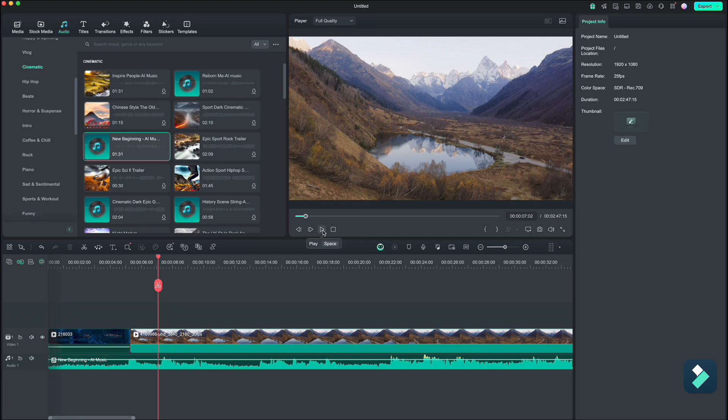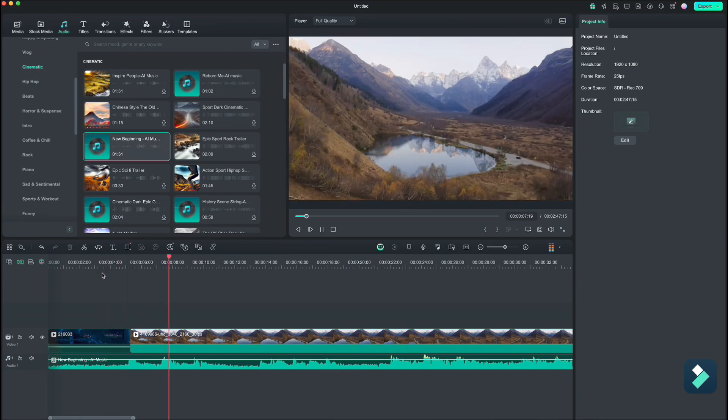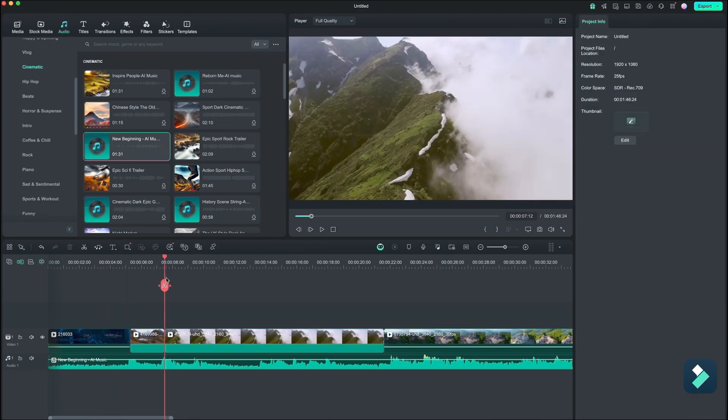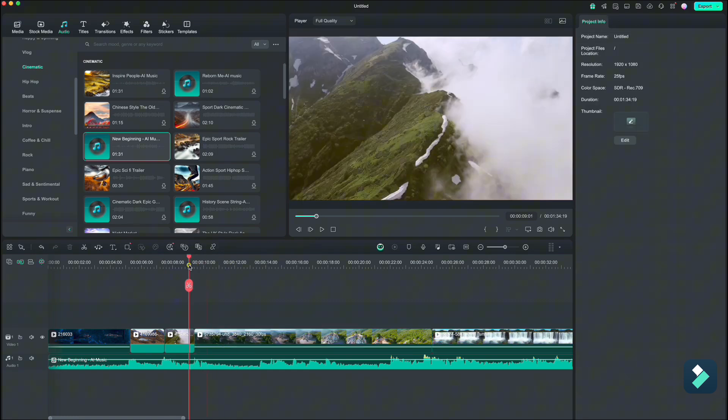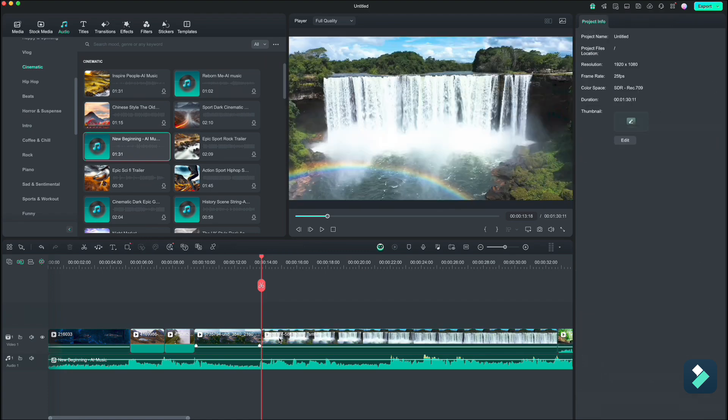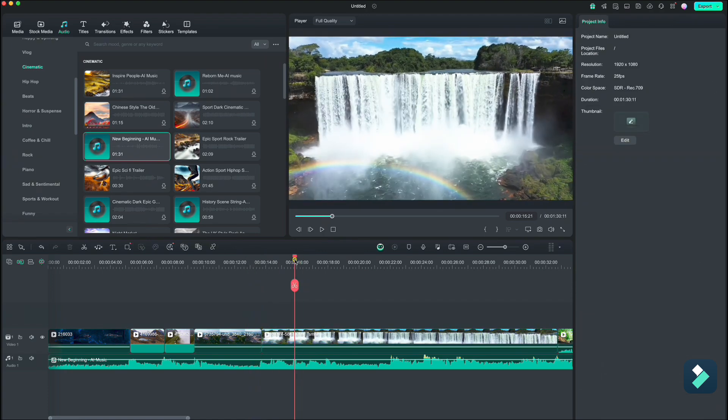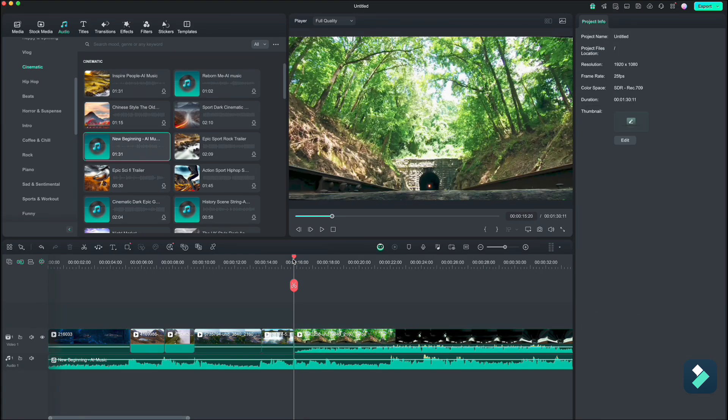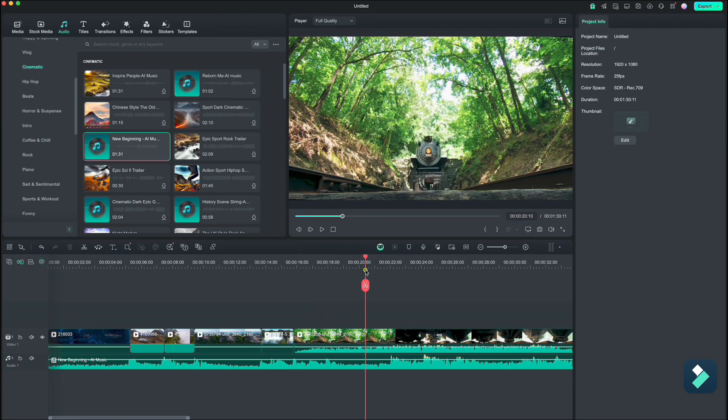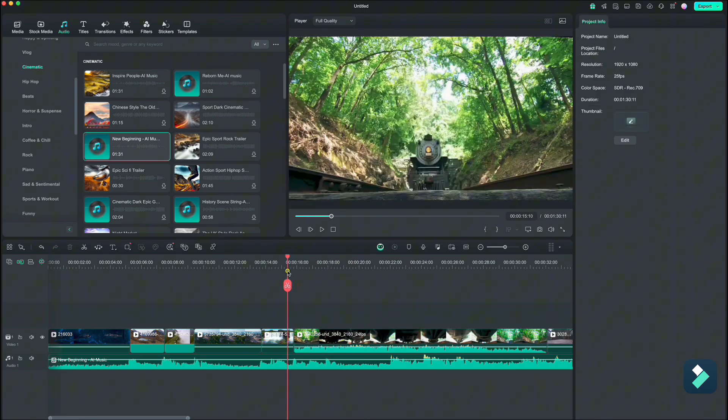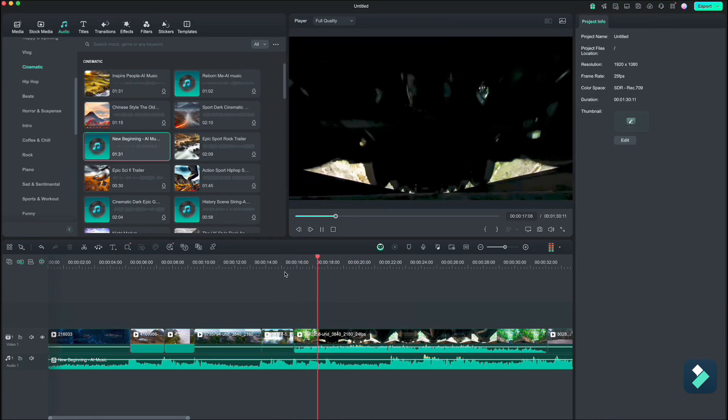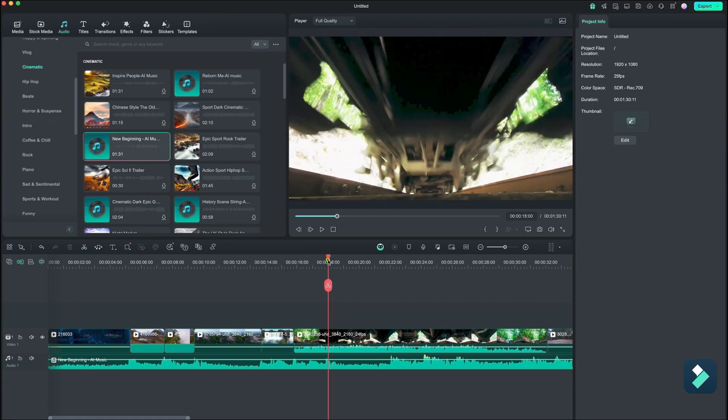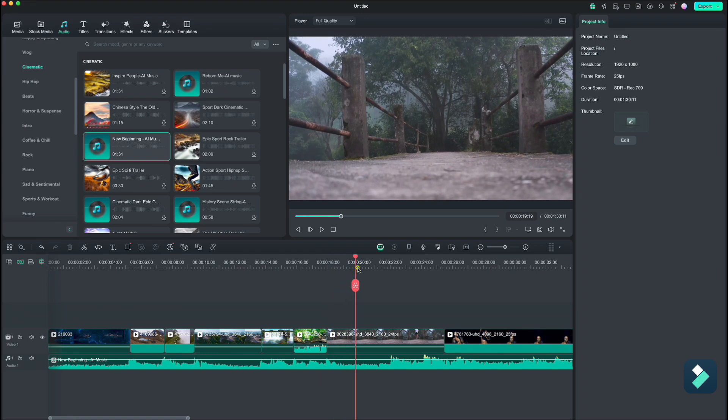Now we will do exactly the same for all the other clips. Here I am going to cut the first part because I need only a part when the train goes over the camera. And also here I want to cut the first part just before we start seeing the runner.